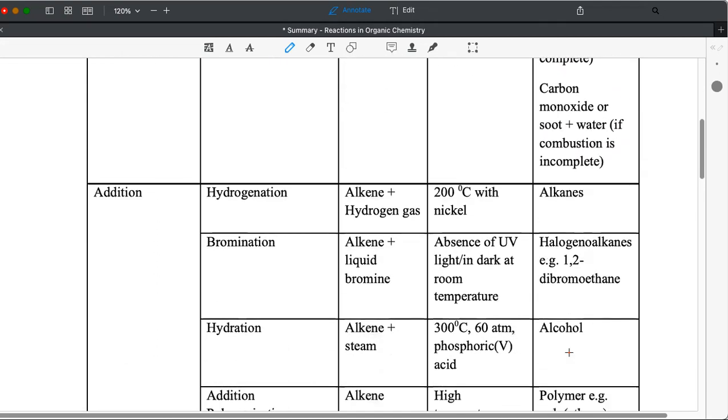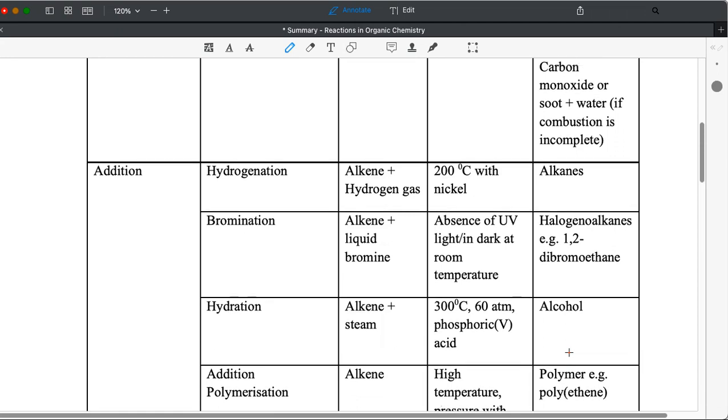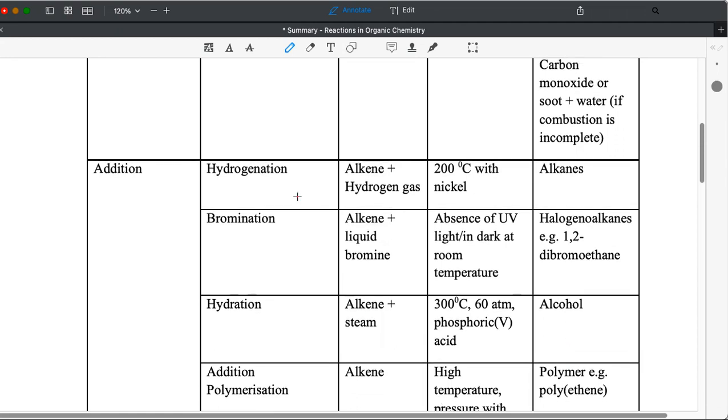Addition reaction is the next important and very important reaction to study. It seems to appear very frequently in O-level questions. Namely, you have hydrogenation, which is the reaction between alkenes and hydrogen gas. Conditions are 200 degrees Celsius with nickel as the catalyst. So this is the catalyst. Alkanes is the product.